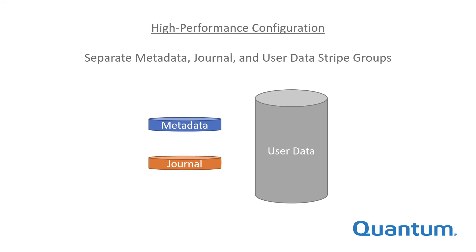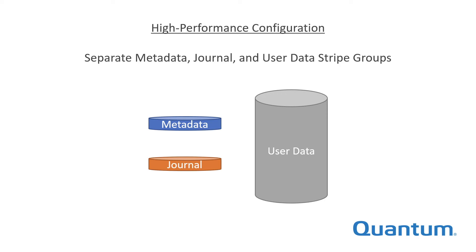More typical configurations combine metadata and journal on a single stripe group, but separate user data stripe groups. In very large and very busy systems, additional performance can be attained by separating metadata, journal, and user data onto individually tuned stripe groups.